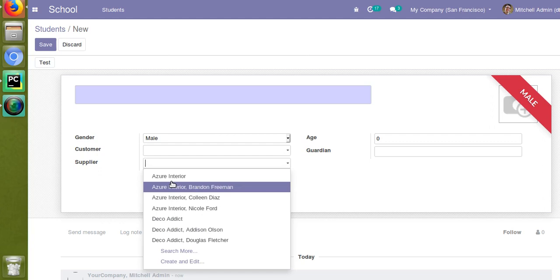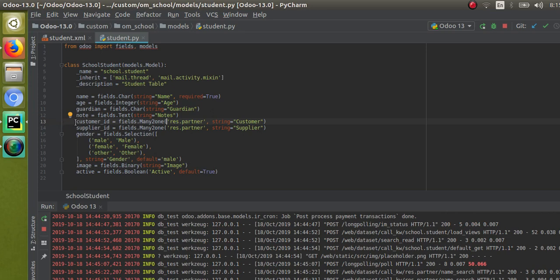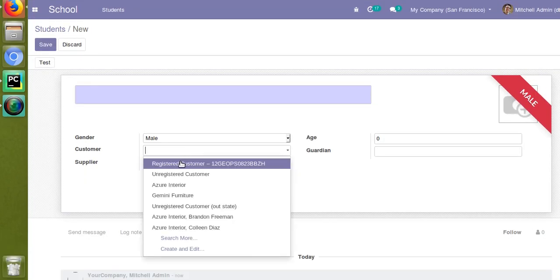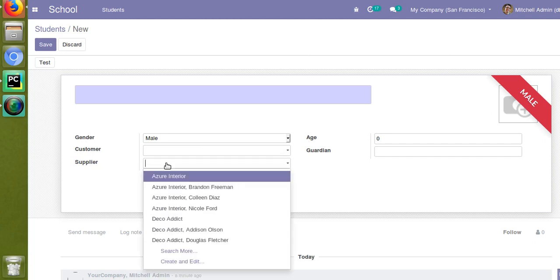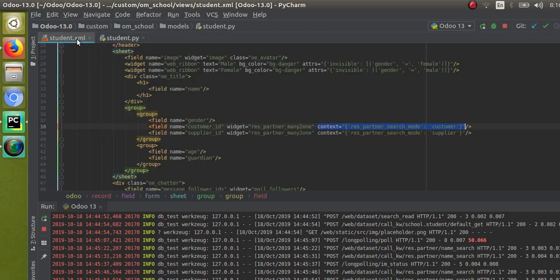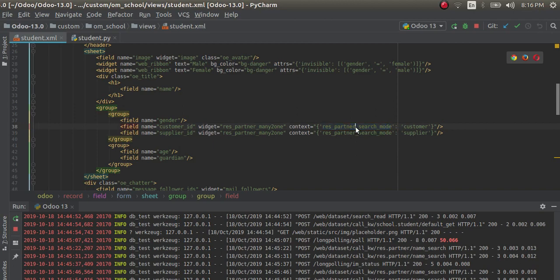If you check the customer field you are seeing values like 'Registered Customer' and 'Unregistered Customer' at the top, but if you go to the supplier field you will see different values — like 'Asus Interior' at the top. Both are Many2one fields of the same model `res.partner`, yet you see different values. Inside the form view XML, you can see the context has `res_partner_search_mode` set — either `customer` or `supplier`.